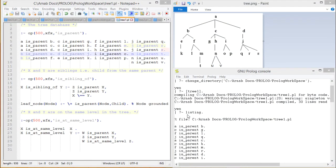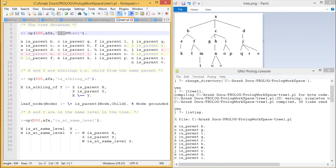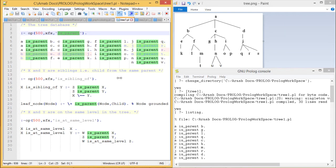Here we have defined one tree database and is_parent is a user-defined operator we have defined here. According to the given diagram, we have defined the tree database: A is the parent of B, A is parent of C, A is parent of D. In this way we have defined this tree database in our program.